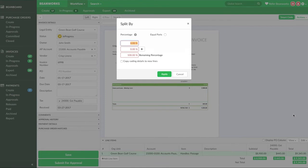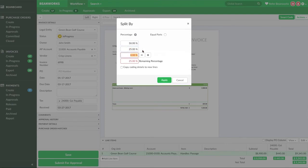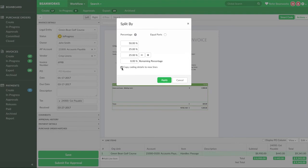The first option is to split the row by a series of percentages. For example, I want to split the original row into three line items. The first line I want to be 50% of the original, and the second and third I want to be 25%, thus making up the total 100%. If you select copy coding details, it will copy the coding information you entered on the original line to each of the new line items.